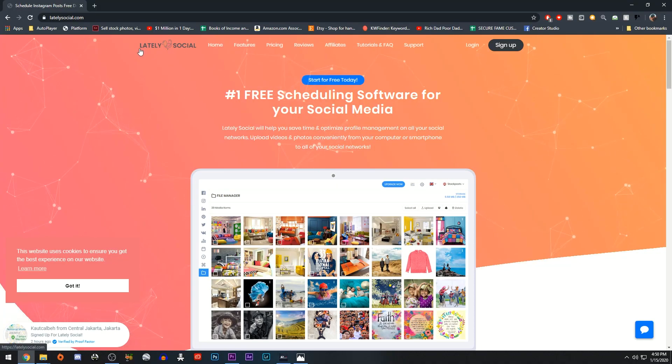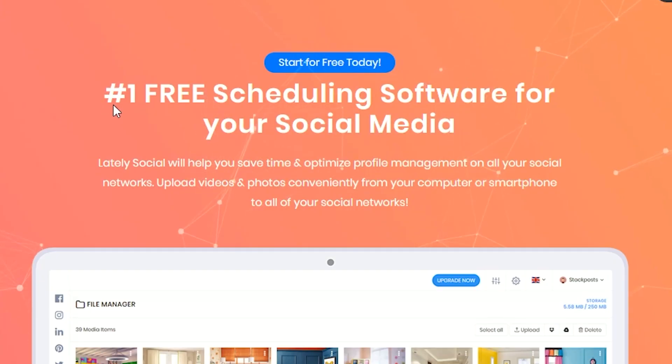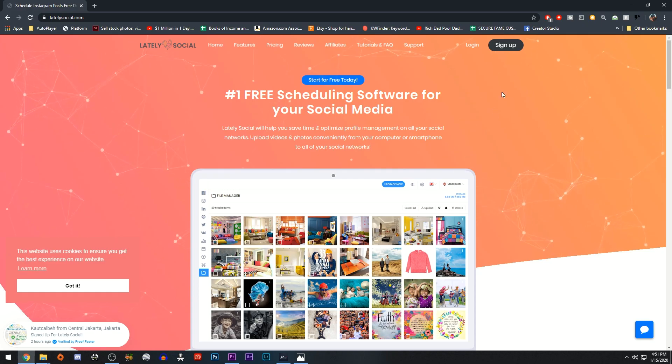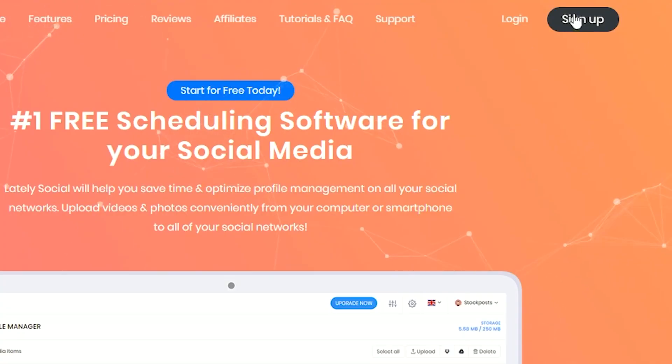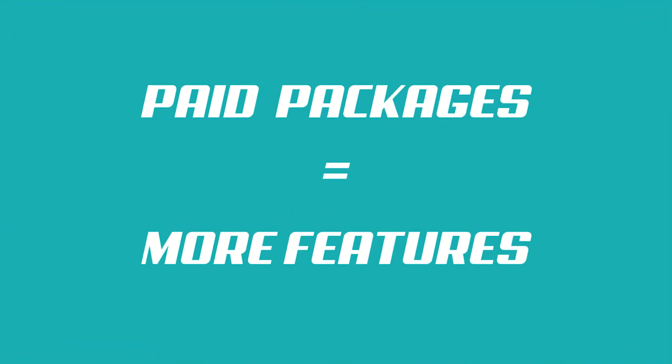Step one will be to go to the first link in my description and click on it. It's going to take you to the website latelysocial.com, which is the number one free posting and scheduling software for social media. The second step will be to sign up to the website and create an account. You can also have a look at their paid packages for added features.